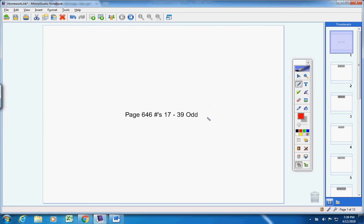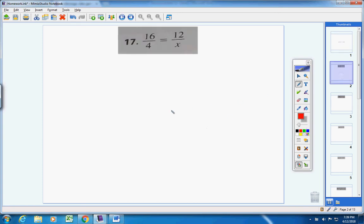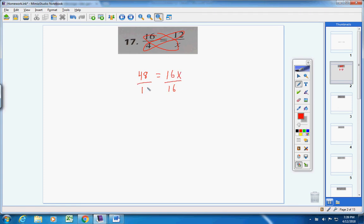Welcome to the homework help video, page 646, numbers 17 through 39. Let's jump right in. We have two ratios or two fractions that are equal, so we can cross multiply. 4 times 12 is 48, 16 times x is 16x. Divide both sides by 16 and x equals 3.